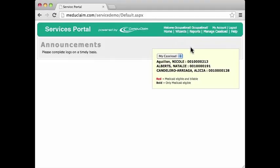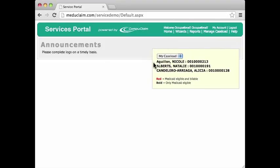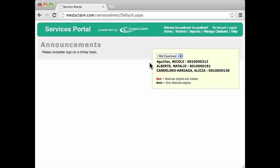I'm on the home page, and if I look at the navigation bar, I see an area called Manage Caseload. If you are logging in for the very first time, you will not necessarily have a caseload listed here. But these are three students right here that are already on my caseload.